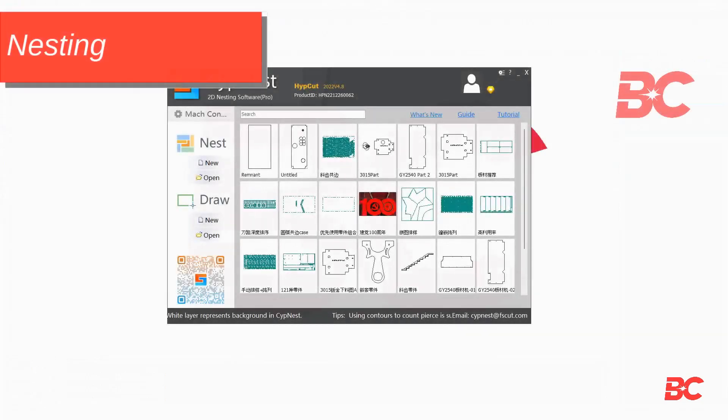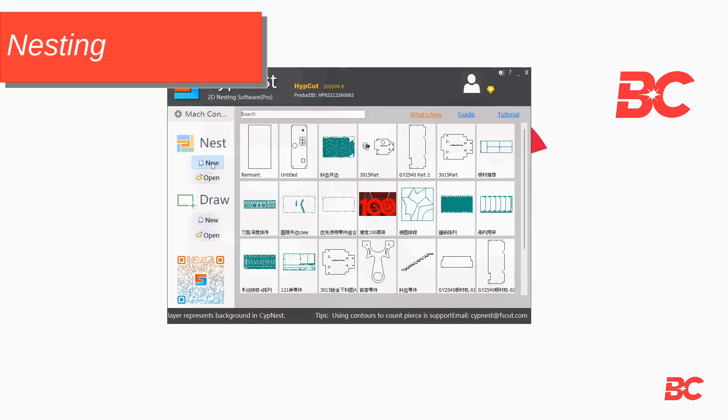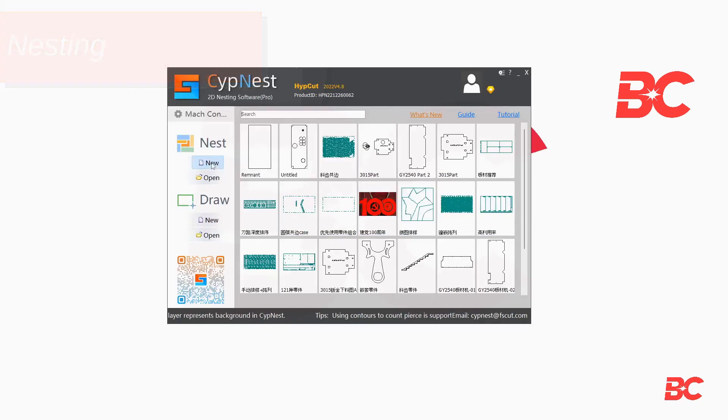Going back to the startup screen and onto the nesting tab, you can import existing nest files and make adjustments or start a new nest from scratch.